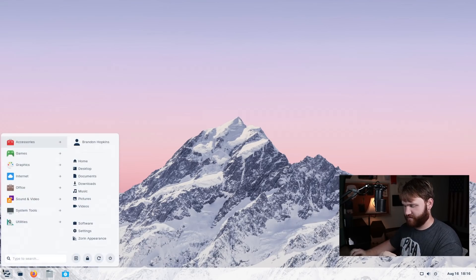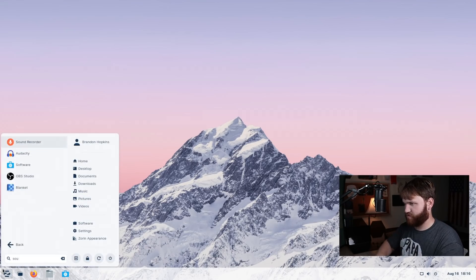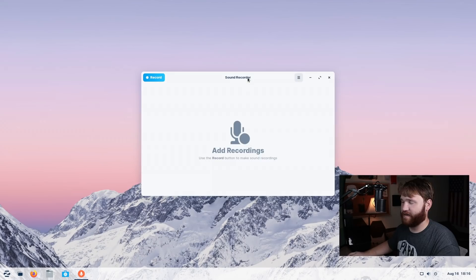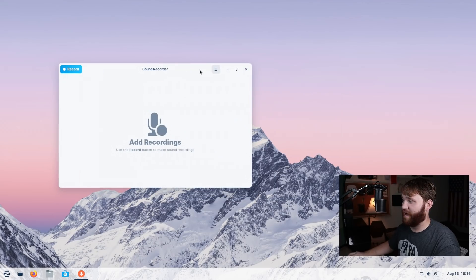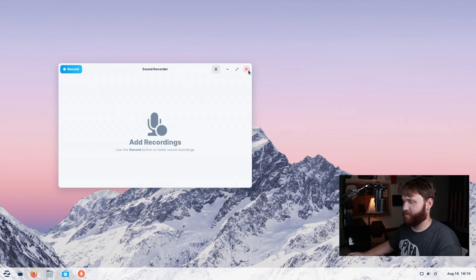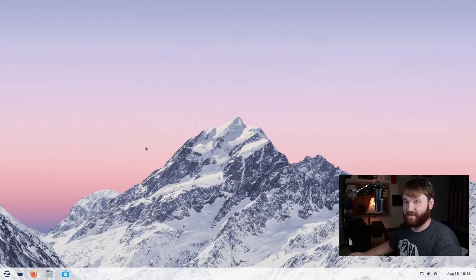We talked about this, we can't really demonstrate it, but they have a very simple sound recorder application that you could go ahead and grab if you would like. Well, you already have it, but you could go ahead and use it if you would like to.